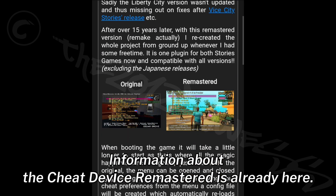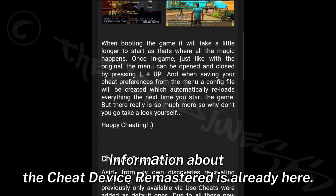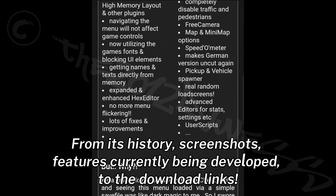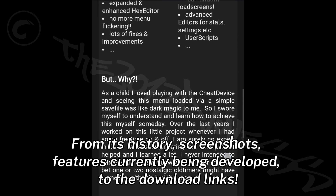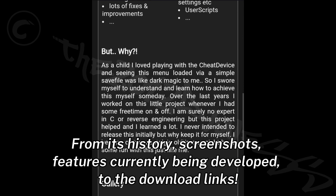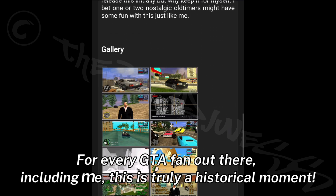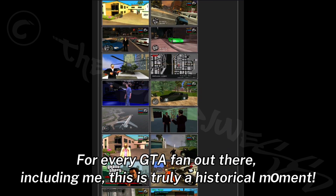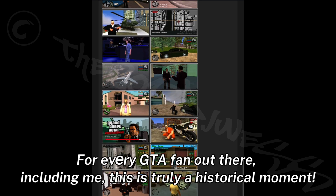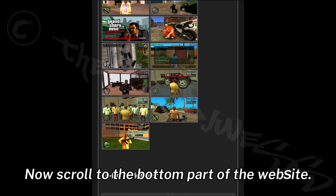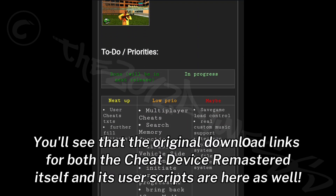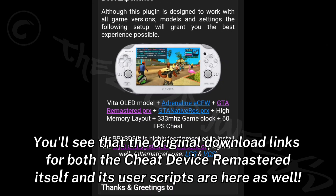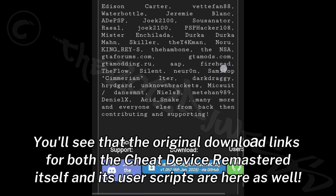Information about the Cheat Device Remastered is already here — from its history, screenshots, and features currently being developed, to the download links. For every GTA fan out there, including me, this is truly a historical moment. Scroll to the bottom part of the website and you'll see the original download links for both the Cheat Device Remastered itself and its user scripts.